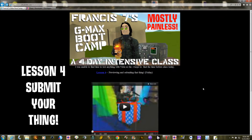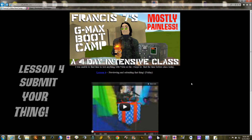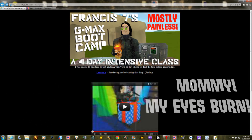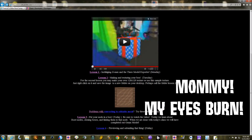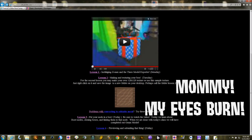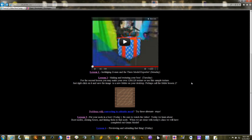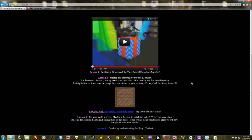Welcome back to our fourth and final installment of GMAX Bootcamp, the mostly painless way to make models for There.com. At least to get started making a model for There.com — you won't be an expert after this, but you should be successful. So here we go: lesson 4, this is where we learn how to export the model and submit.